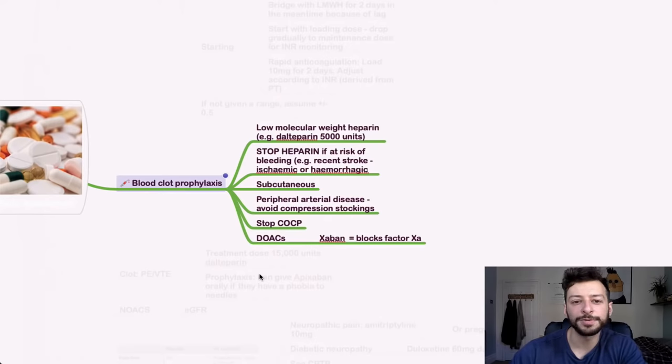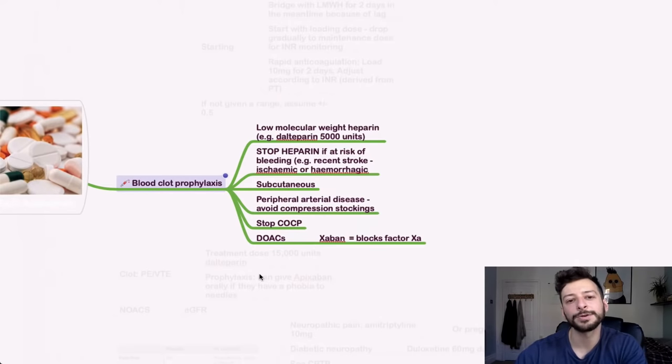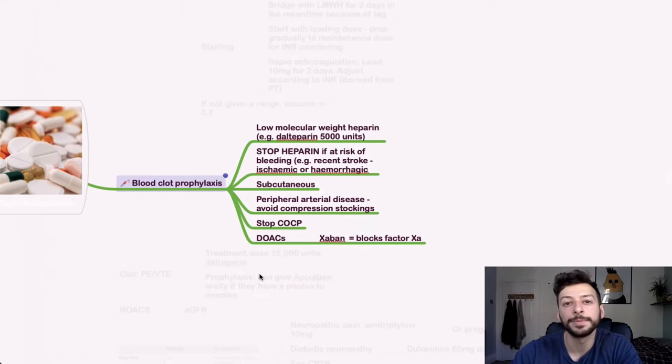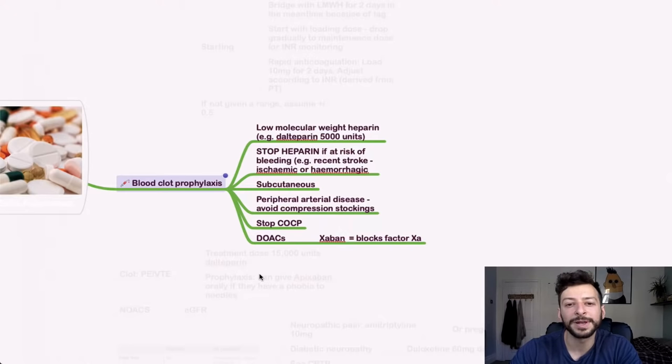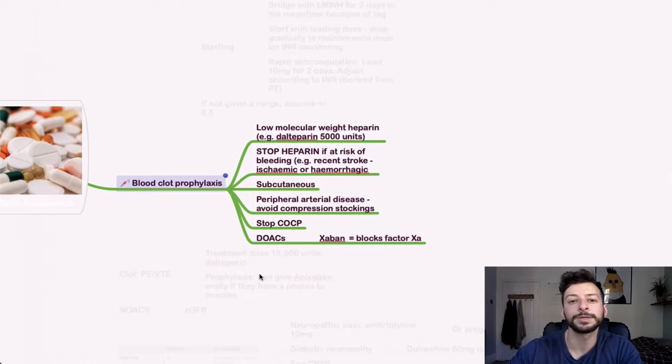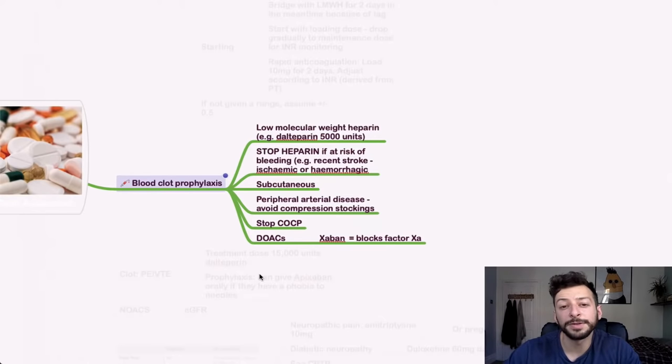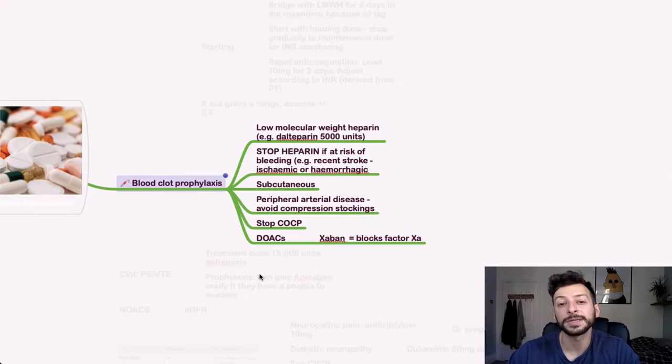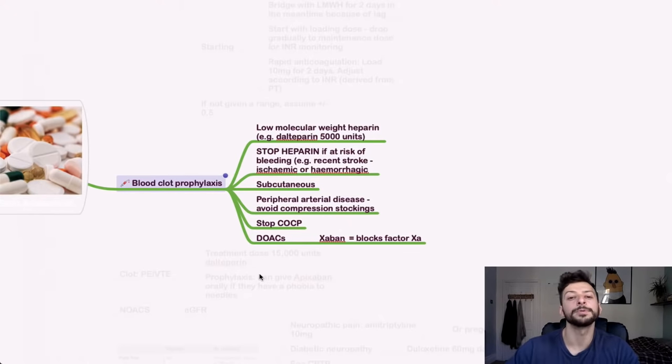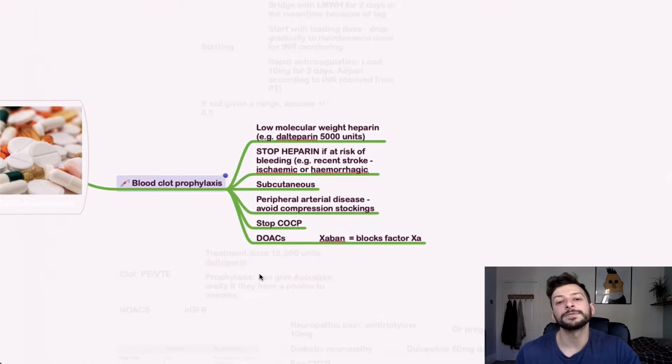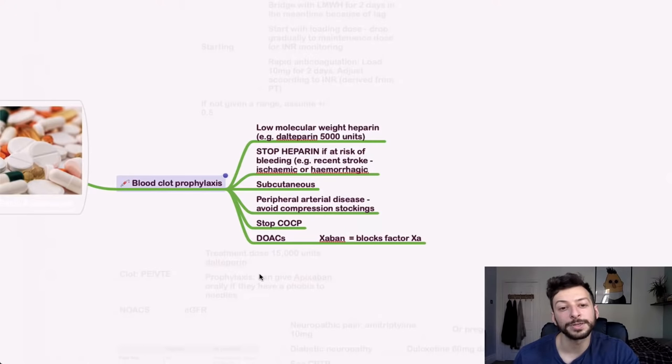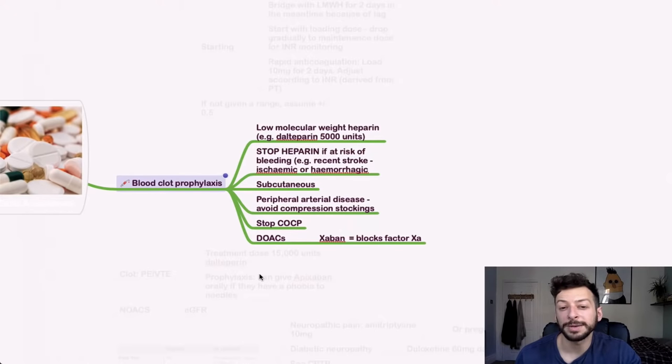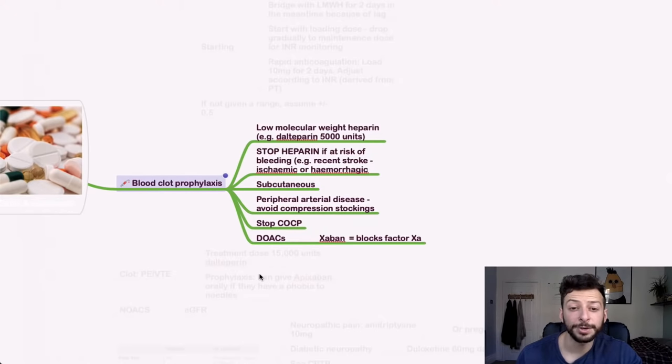Blood clot prophylaxis. So if someone has had a pulmonary embolism and you need to give prophylaxis for that, check the guideline for low molecular weight heparin. So it may be something like dalteparin for 5,000 units. Stop heparin if they are at risk of bleeding. So if they've had a recent ischemic or hemorrhagic stroke, for example. You give it subcutaneously. And remember, if someone has peripheral arterial disease as well, you avoid compression stockings. Consider other drugs on their list that might be procoagulant, such as the oral contraceptive pill. That should be stopped.